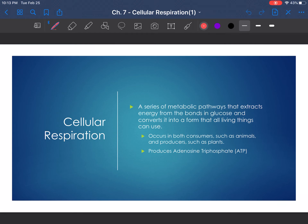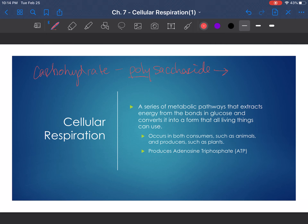Cellular respiration is a series of pathways that allow us to extract energy from the bonds found in the molecules that we eat. Say we start with a carbohydrate — a polysaccharide. Our body, through digestion, will turn that polysaccharide, made of many sugars, into a monosaccharide — specifically glucose. And that glucose molecule is the molecule that goes through cellular respiration and helps to power our cells.